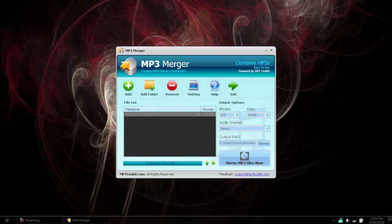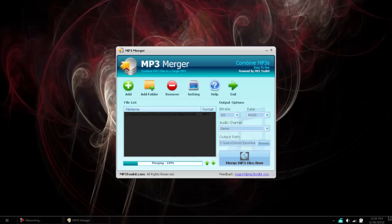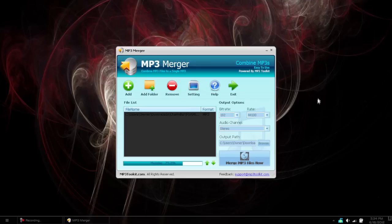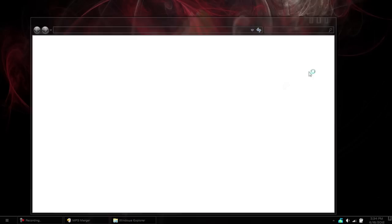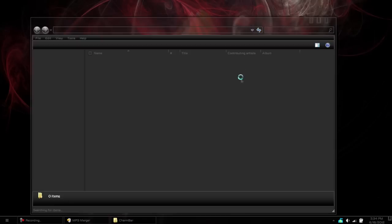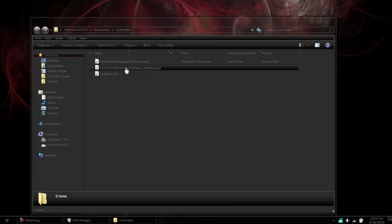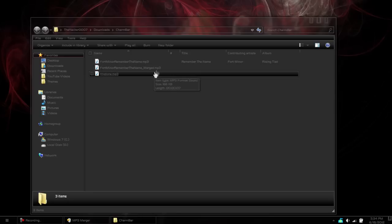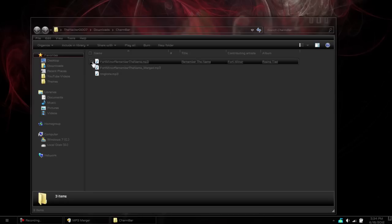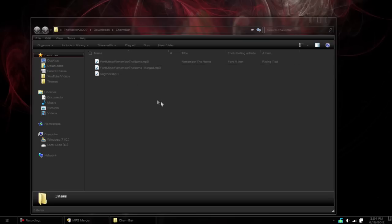It will go through and it will merge it for you. It's almost done now. It only takes about 15 seconds, maybe 20. And once it is done, it will actually open up a window displaying the new file it has created. Oh, there we go. So you can see now we have Fort Minor, Fort Minor Remember the Name Merged. This is our merged file. As you can see, the normal one is 3:48 and with a seven second add-on it should be 3:55.